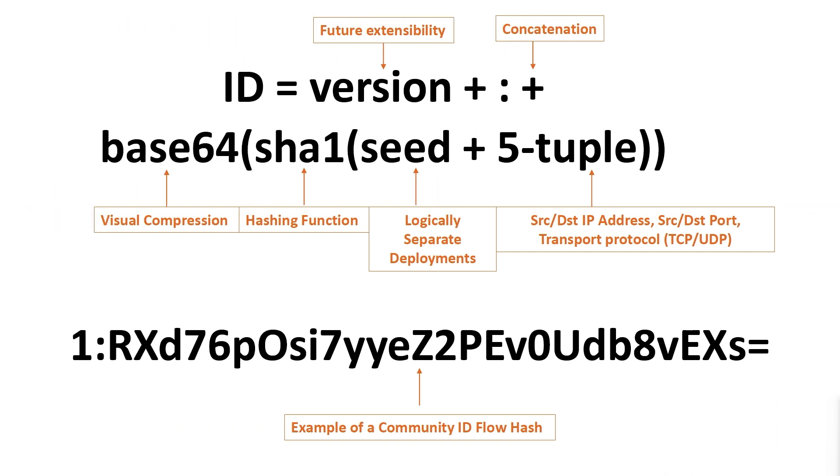Community ID provides a very simple solution to this problem by making use of a cryptographic hash function that is derived from the network connections source and destination ports, the source and destination IP addresses, a seed and the transport protocol TCP or UDP, which creates a unique identifier for that specific flow of traffic.